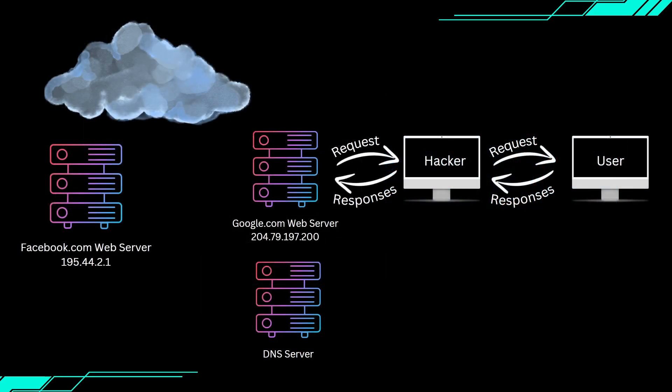For example, when you request google.com, your browser talks to a DNS server, which returns Google's IP address, allowing your browser to load the site.